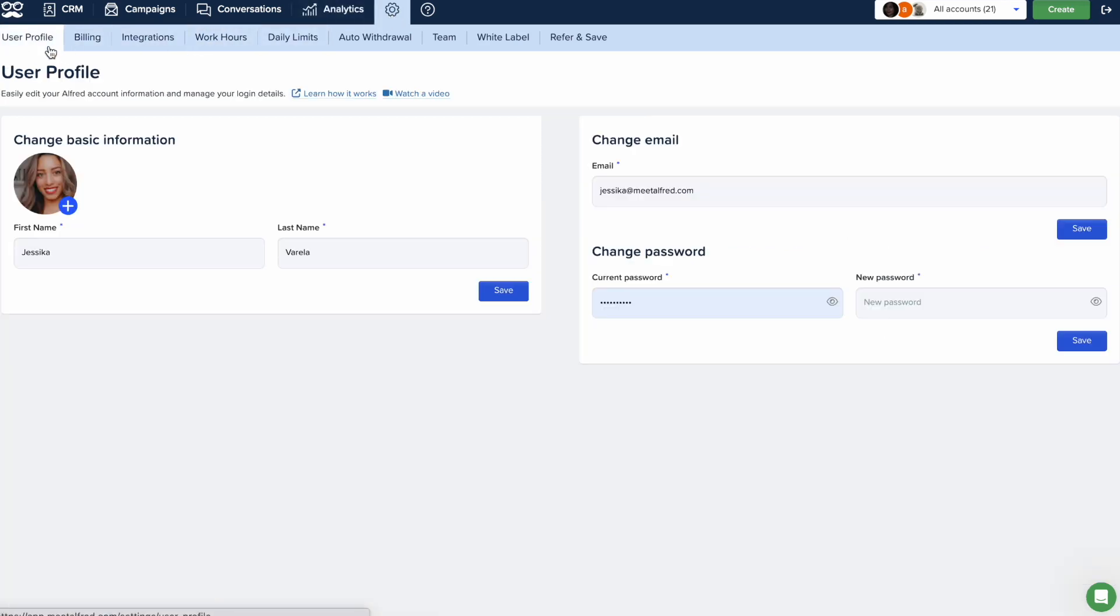If you need to change your profile picture, simply select the blue plus button, select a picture, and click on Open.